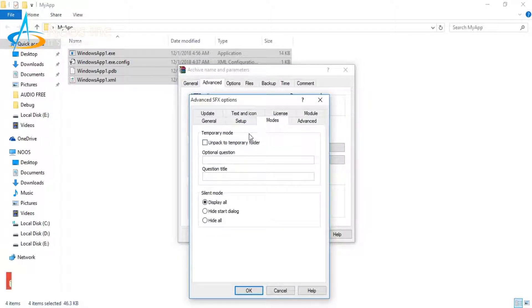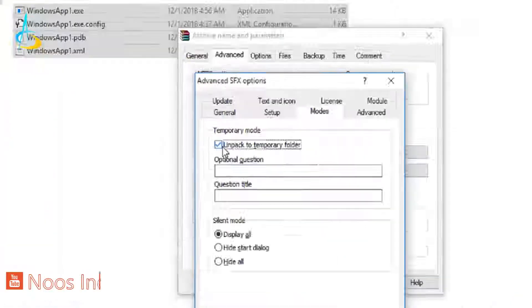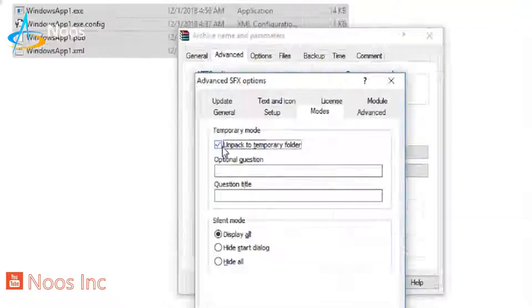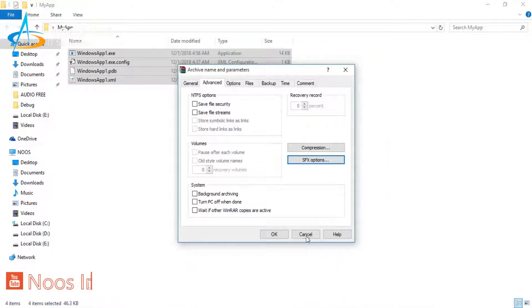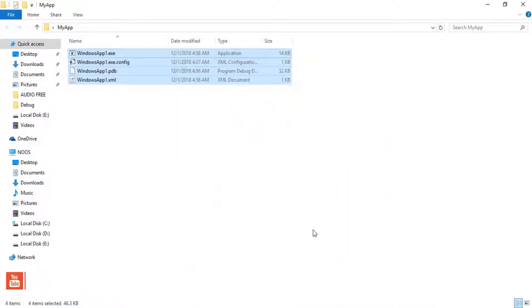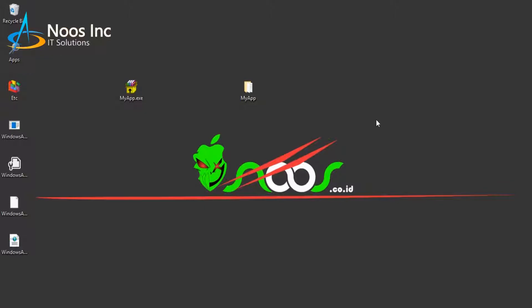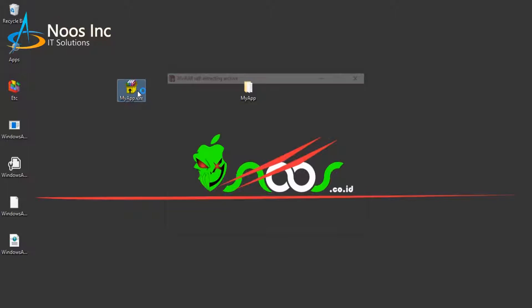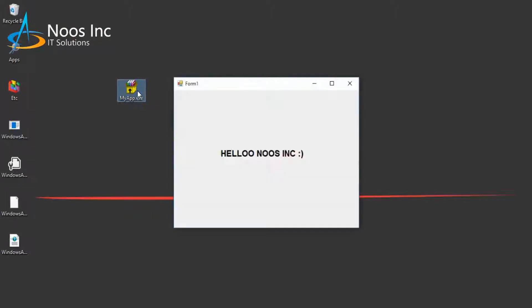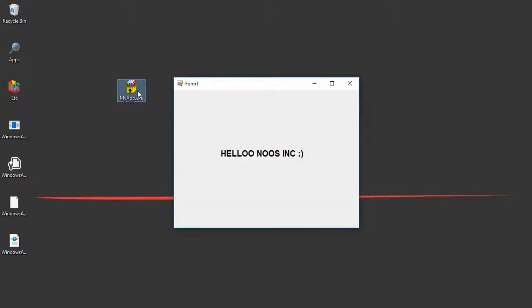That's all the tips and tutorial on how to create a portable application using WinRAR. Thanks for watching and don't forget to subscribe. Bye bye.